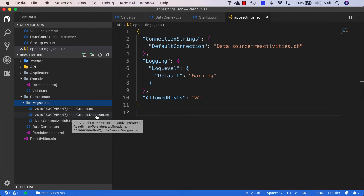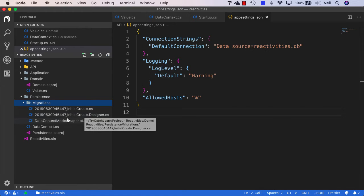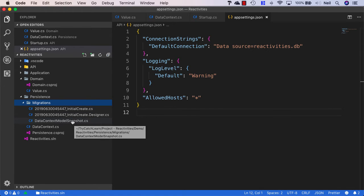We've got a designer file and a snapshot file. These files are used so that Entity Framework can keep track of what's going on inside our migrations.